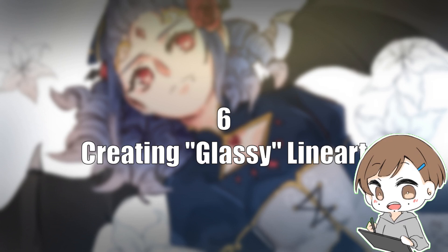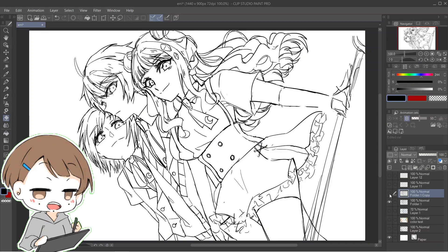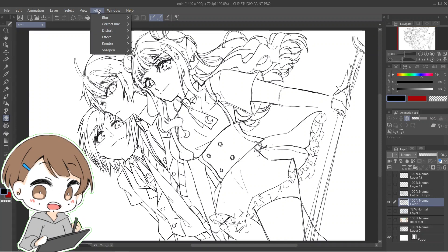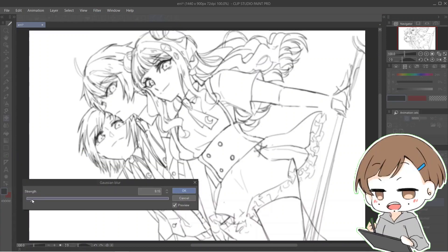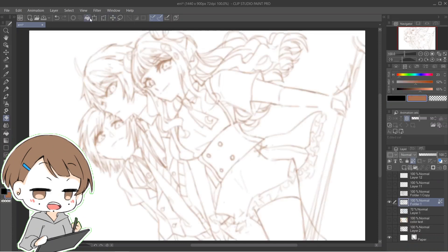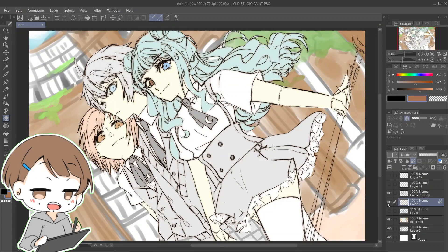Number six: blur tricks are not only for completed artwork — you can also use them for line art. You can make a glassy line art effect with blur. First, duplicate your line art layer, then toggle off the top copy and select the bottom line art layer. Apply Gaussian blur to it, then on that same layer, lock the pixels and recolor your line art to whatever color you want. Toggle on the top line art copy and you're done! Your line art now looks glowy and glassy.